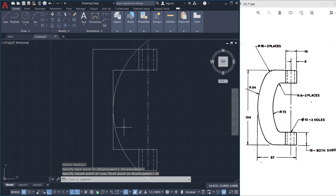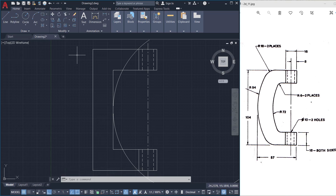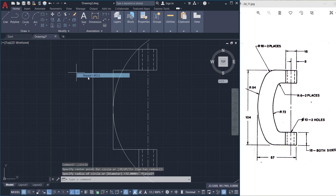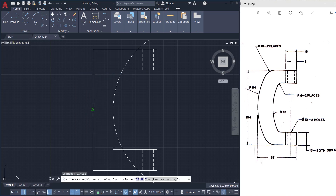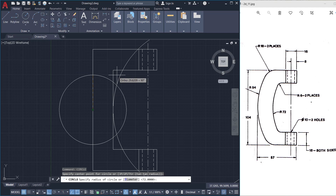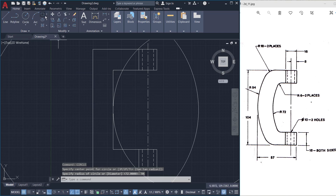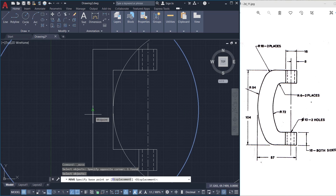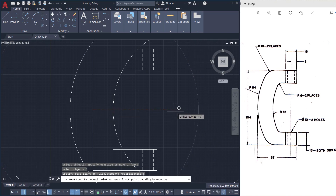So this arc is created. Similarly I'll construct the arc with radius 94. I'll repeat the circle command, choose this midpoint as the center, and give the radius as 94. Then I'll click on the move command, choose this circle, pick this midpoint as the base point, keep the cursor in the rightward direction, and type a distance of 94.